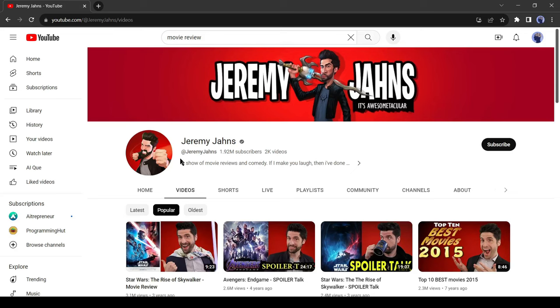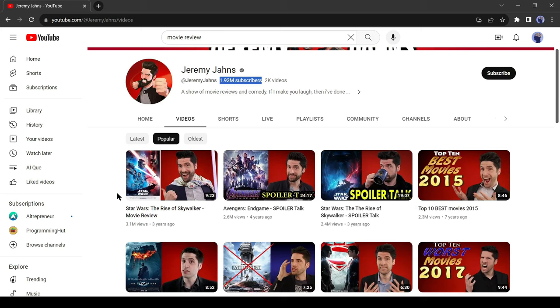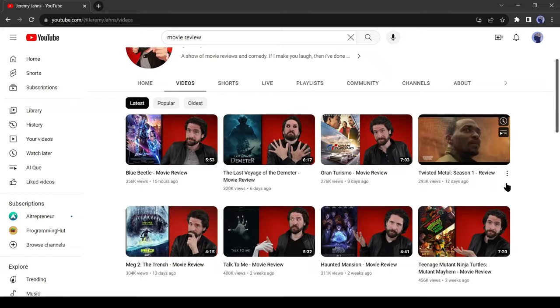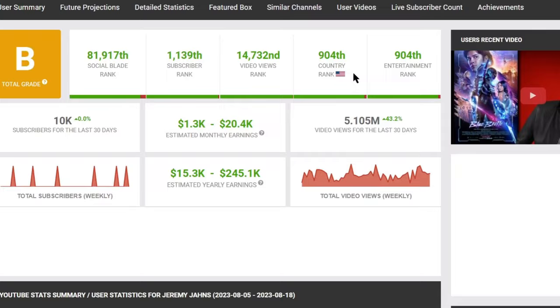This Movie Review channel is getting huge views every day. He has nearly 2 million subscribers. His popular videos got over a million views, and most recent videos are getting 100,000 views. According to Social Blade, his monthly estimated income is nearly 20,000 US dollars.